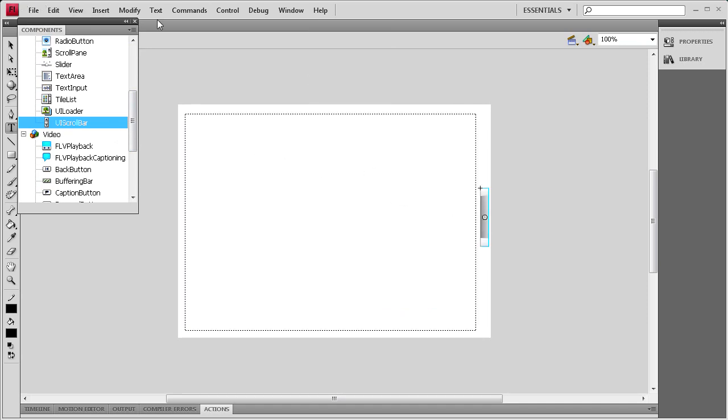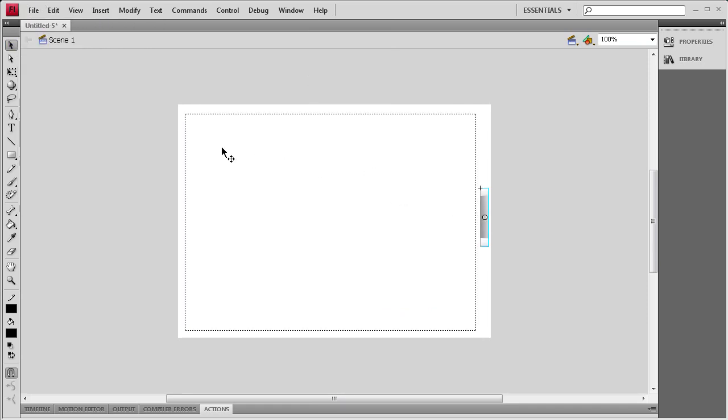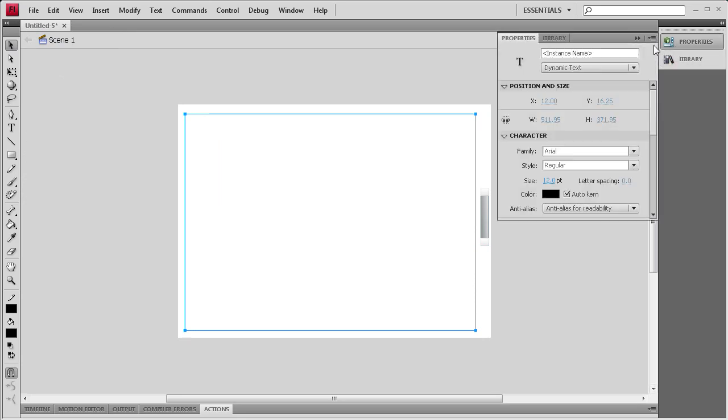Now that I've done that I'm going to go to my Selection Tool, grab the text box, go to Properties, and then give it an instance name of MyTXT. I'm also going to change the height to 370.